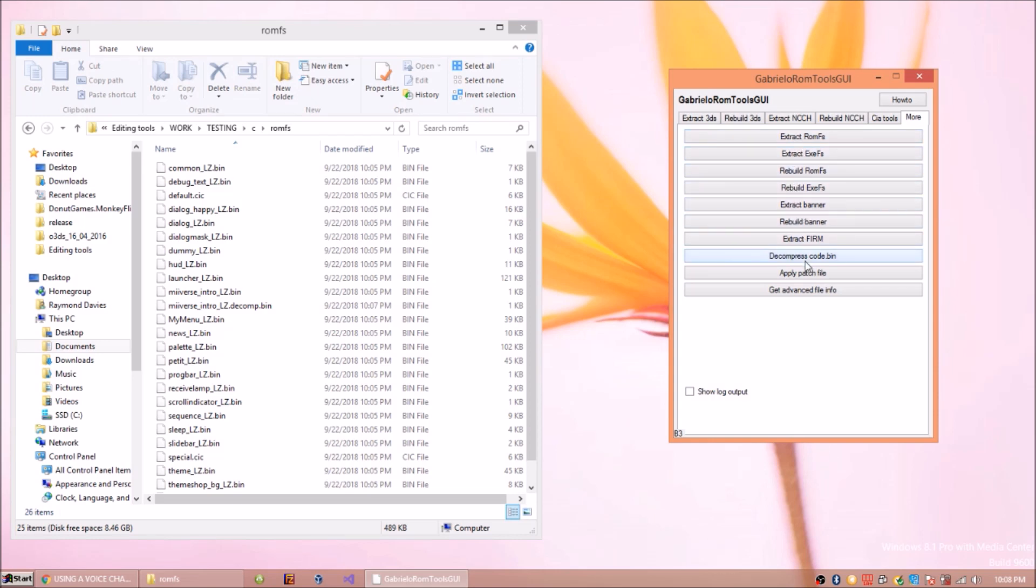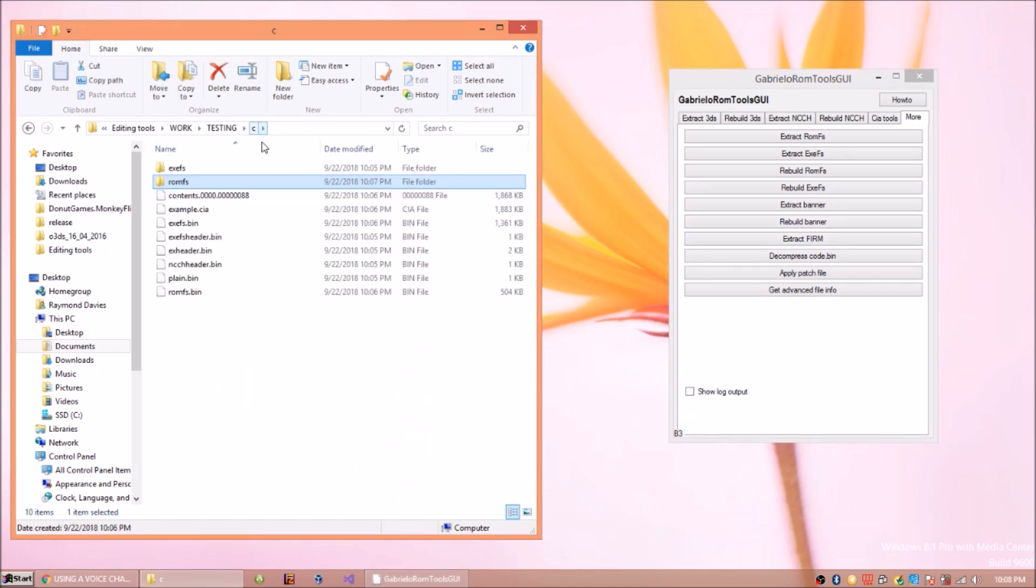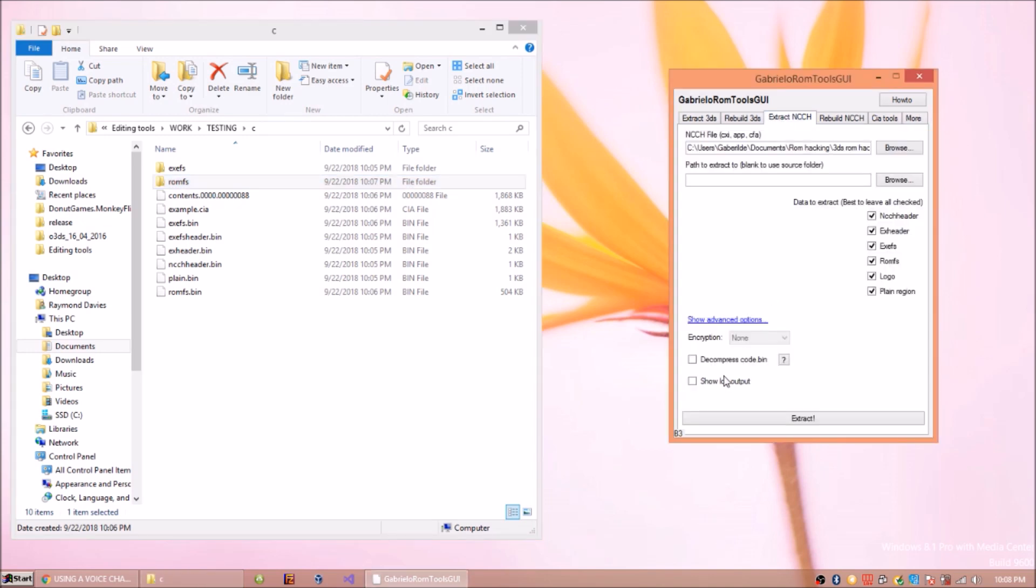You can even work on banners by extracting, rebuilding them, and then editing in between. Or whatever application edits banners, I'm not really too sure what that is. You can even decompress code.bin manually if you didn't check it here.